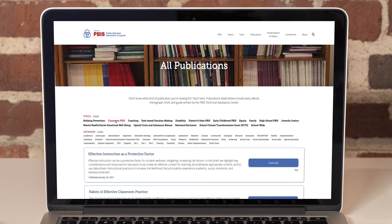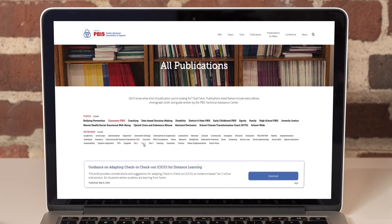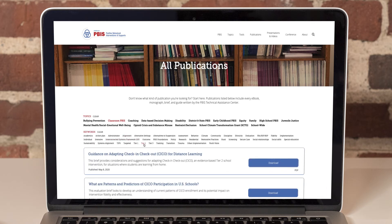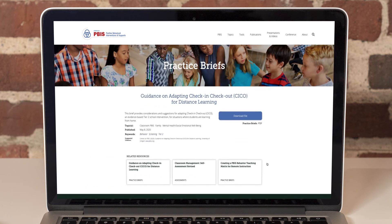Here I have clicked on Classroom PBIS. To further sort the list, I can click on Tier 2 from the keywords to bring up only resources that pertain to publications having to do with Tier 2 Classroom PBIS. Clicking Download brings me to a page specific to that resource, where I can see all the information associated with it and a button to download the file.